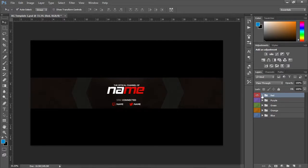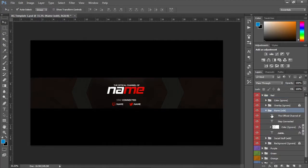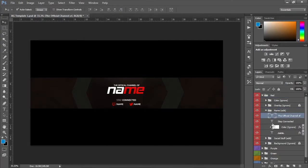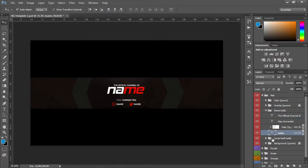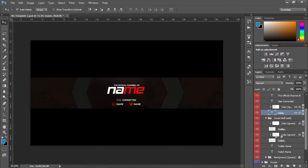You just go to name and then you just double-click and you can change that. And then also you got the social stuff down here for Twitter, Twitch.